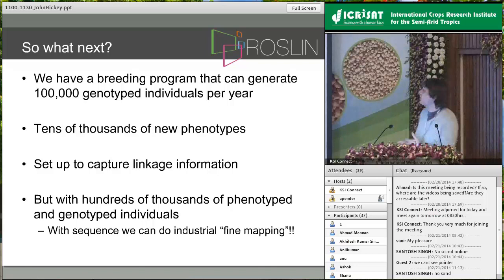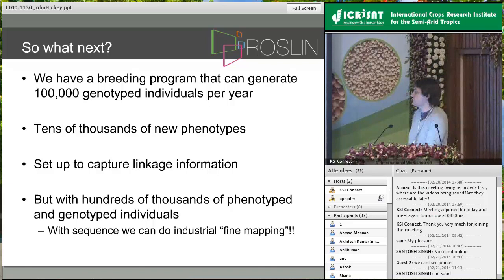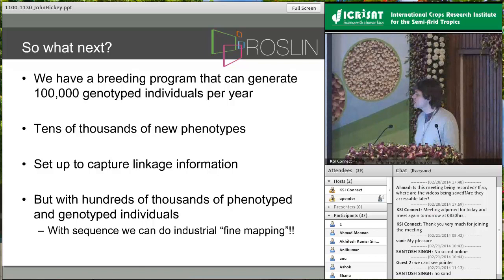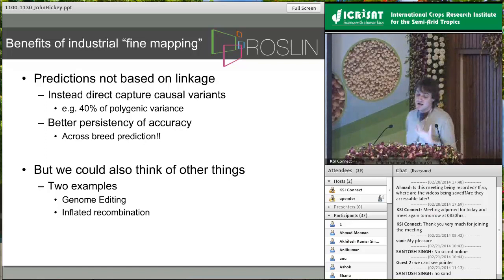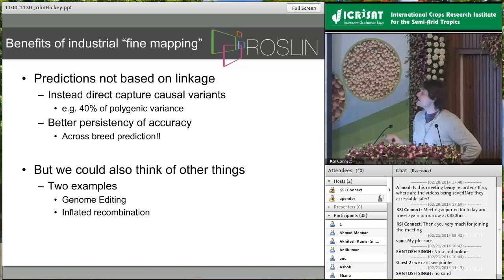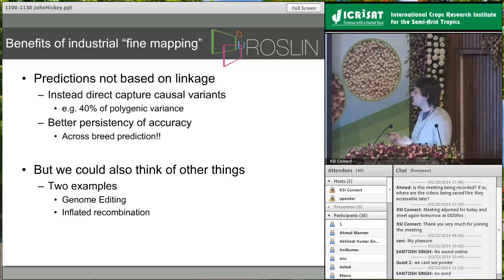What next? We now have a program generating 100,000 genotyped individuals per year, with tens of thousands added to the training set annually. The predictions currently work on linkage information, but perhaps there's something more we could do. If we could sequence hundreds of thousands of phenotyped and genotyped individuals, we could change our predictions from linkage-driven to LD-driven, or actually causal-variant-driven — what I'm calling industrial-scale fine mapping. If we could fine-map 40% of polygenic variants to their causal mutations, the simplest benefit would be more persistent across-breed prediction accuracy.